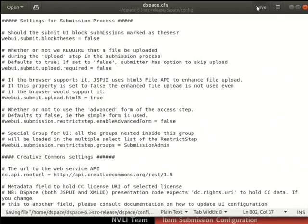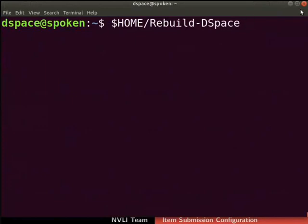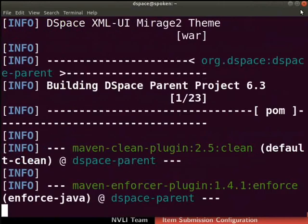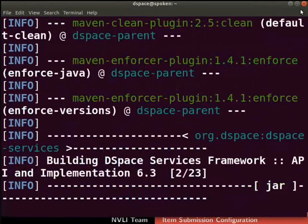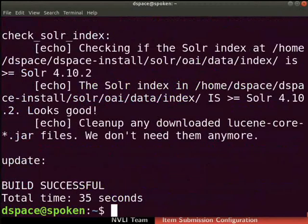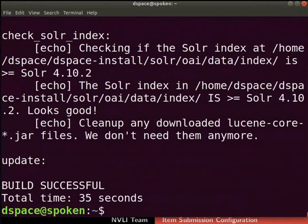Save and close the file. We have to rebuild DSpace to update these changes. If prompted, type the root user password. The process may take some time to complete. DSpace build is now successful. Let us proceed to submit an item without a file.